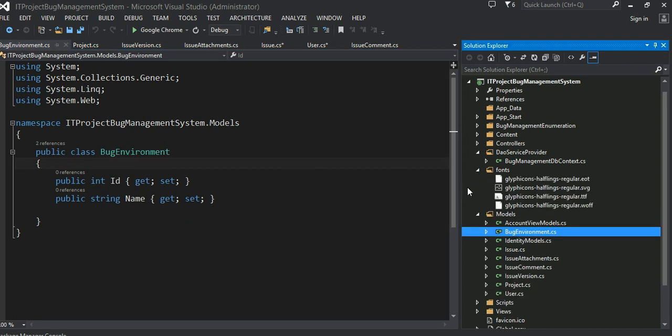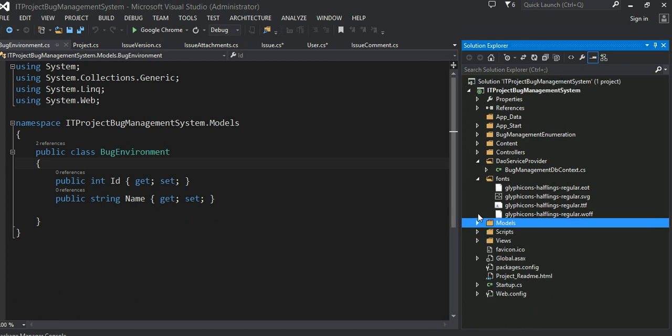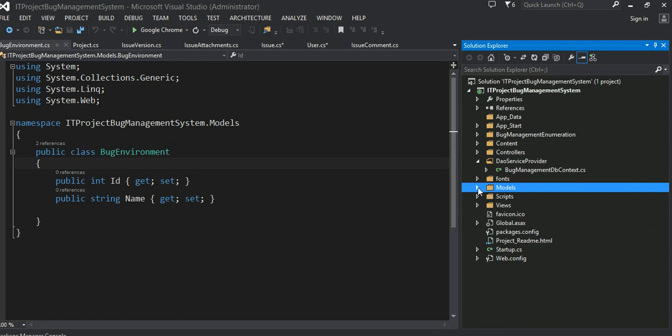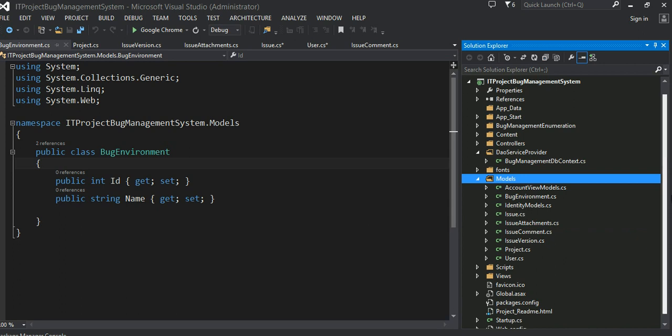So my idea is to, once I have my model defined, now, of course, my model is not complete. This is partially, maybe 10% complete. But I want to see how my data looks like. That's what I'm going to do next. First, I'm going to do code first migration, right? So basically, I'm writing this code in Visual Studio 2013.